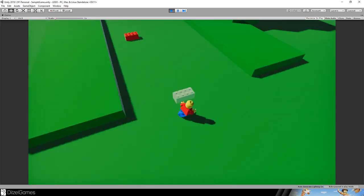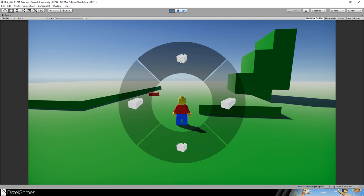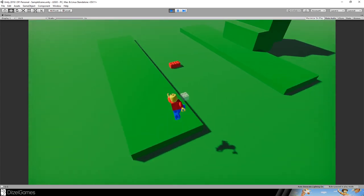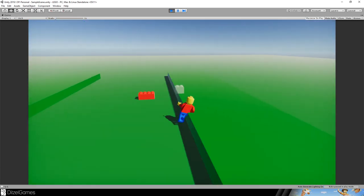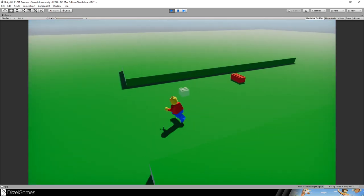Welcome to this tutorial where I show you how you can create a beautiful ring menu which brings up another ring menu, letting you choose various options. We will need this for our beautiful and perfect Lego game tutorial.